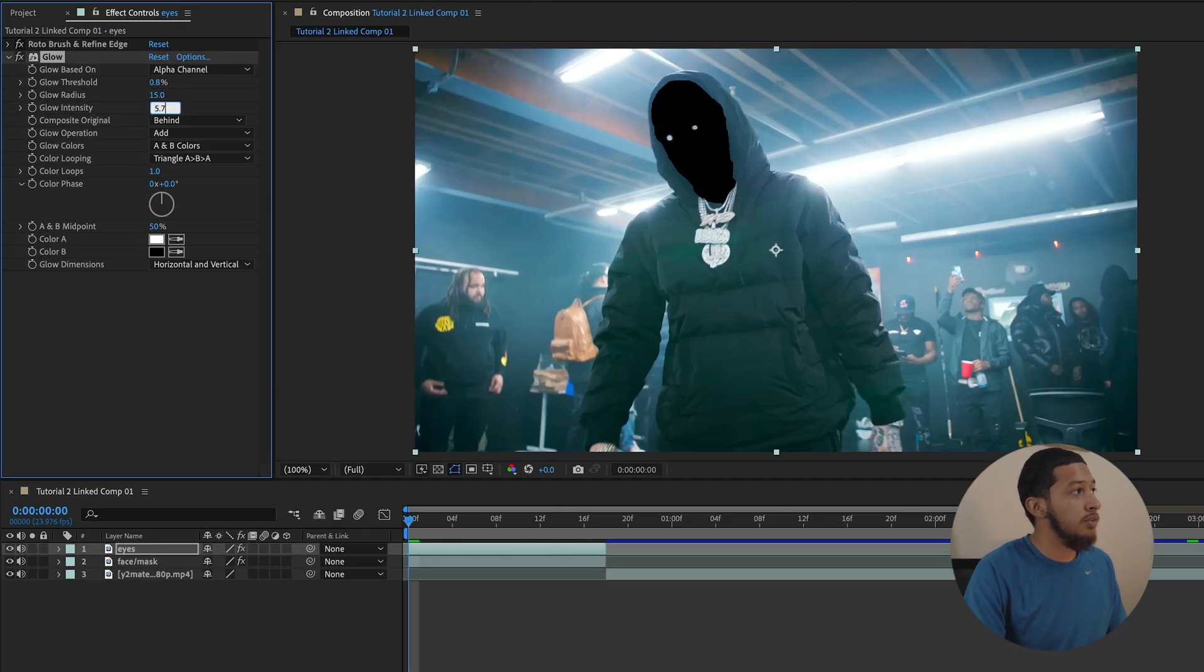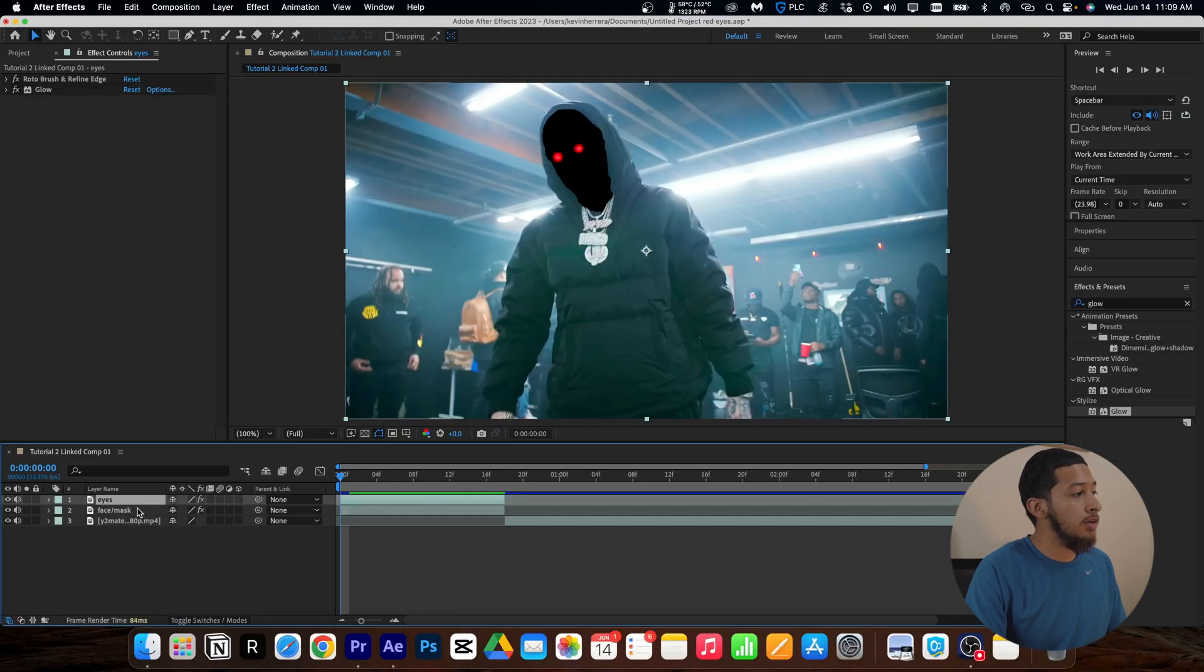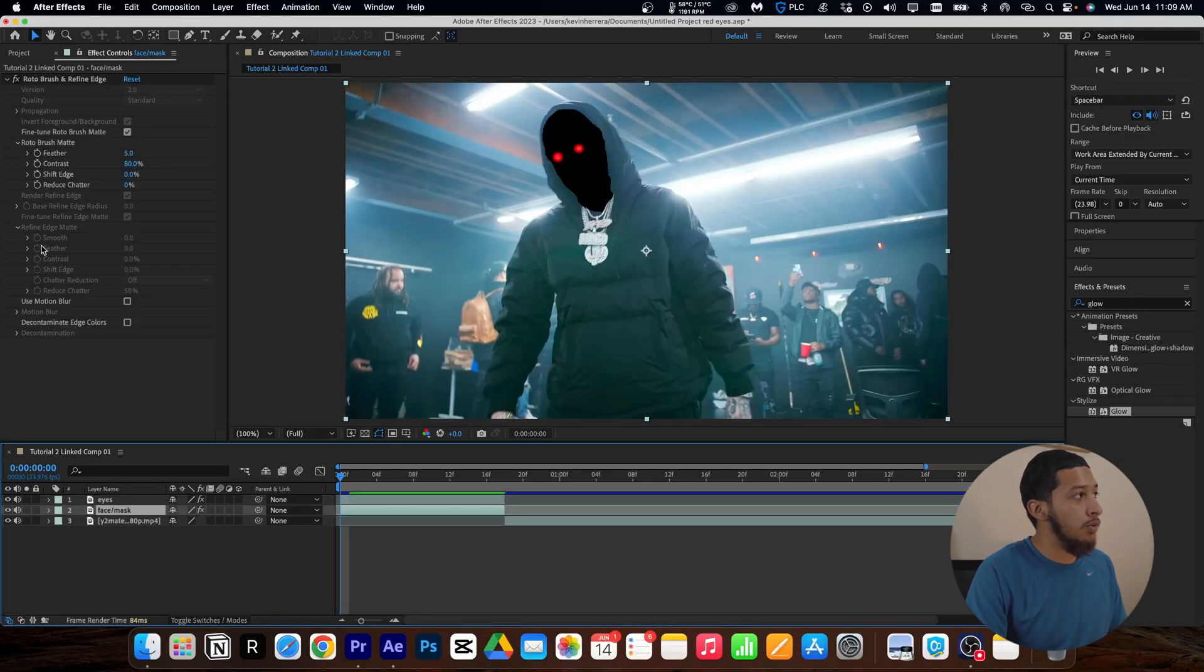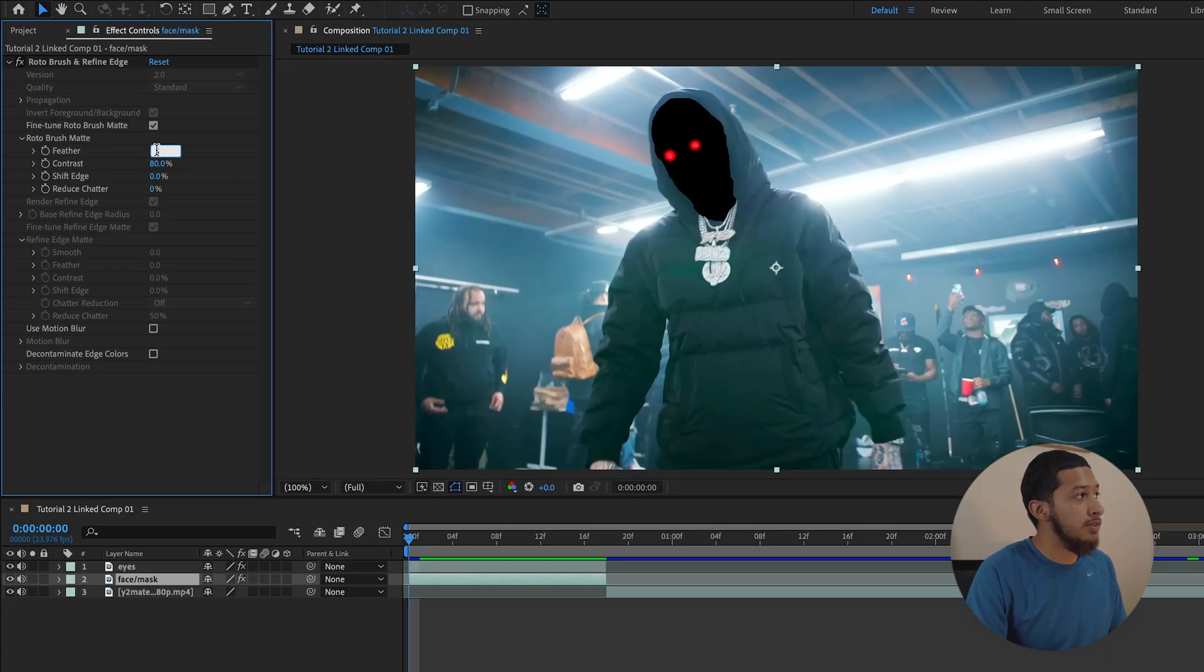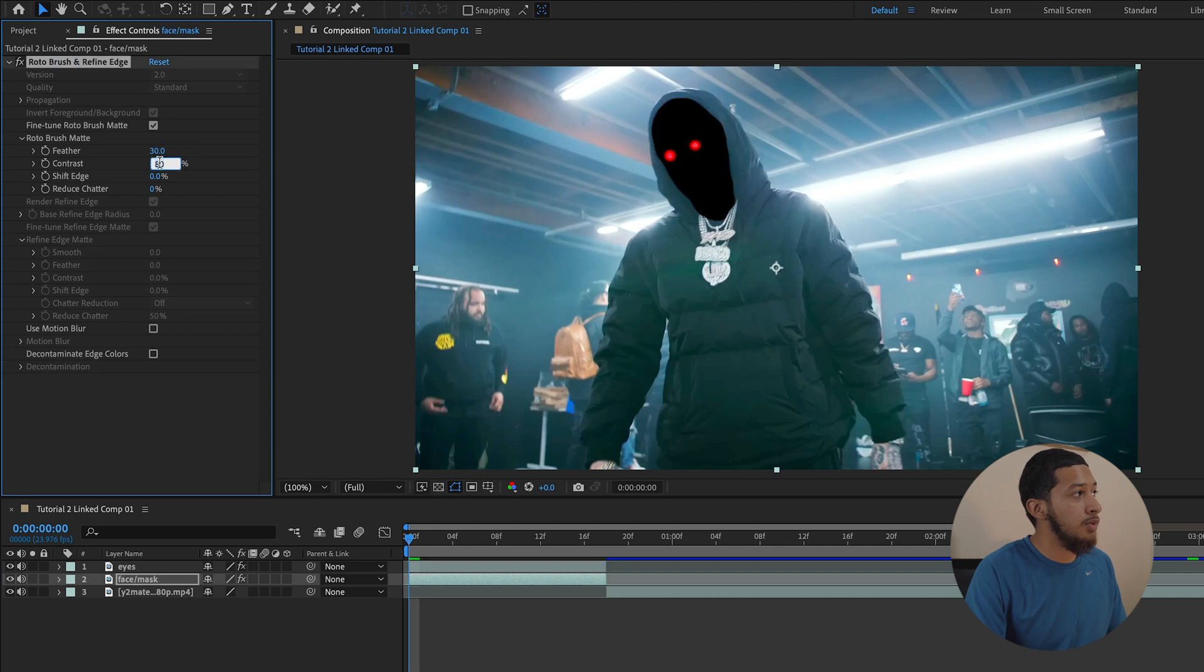Now you're going to come down to your face layer, go to your Roto Brush Mat, and same here - you can copy these settings. If it doesn't look good, just tweak it to your liking.